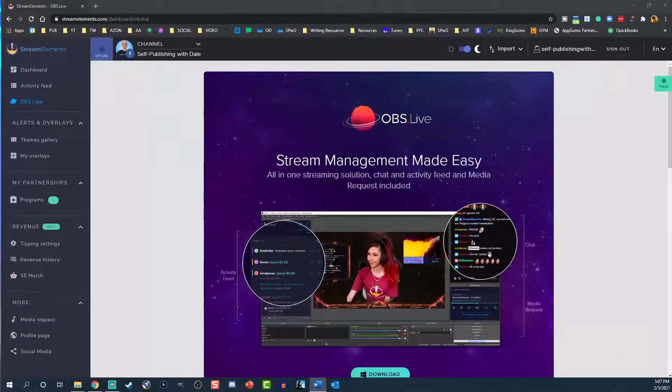Let's take a look at how to set up Stream Elements Facebook Alerts in OBS in under 10 minutes. The first thing you're gonna need to do is sign in to Stream Elements with your Facebook account.